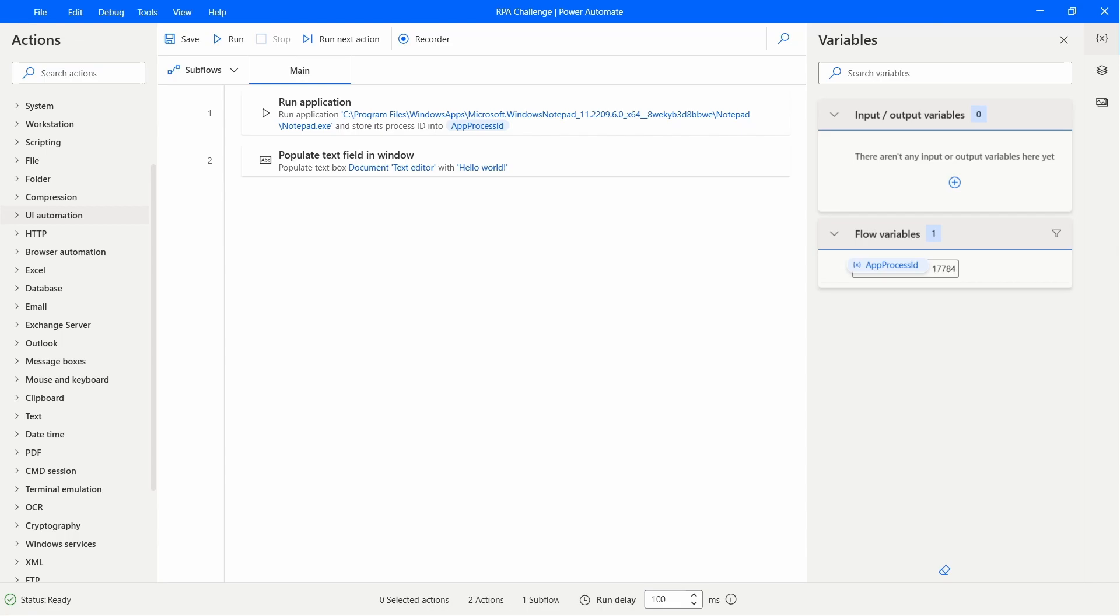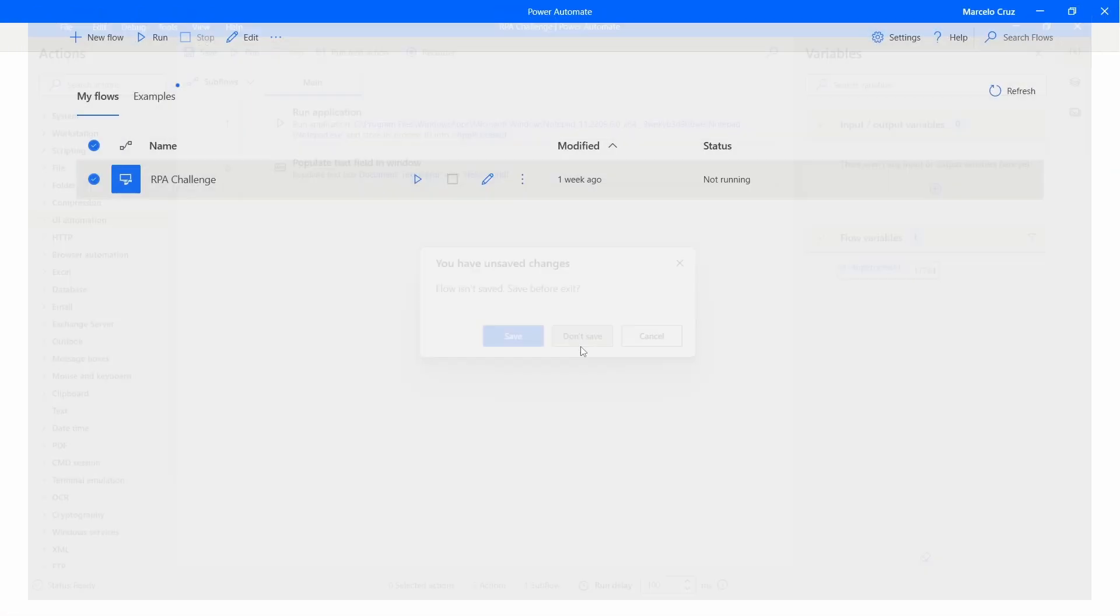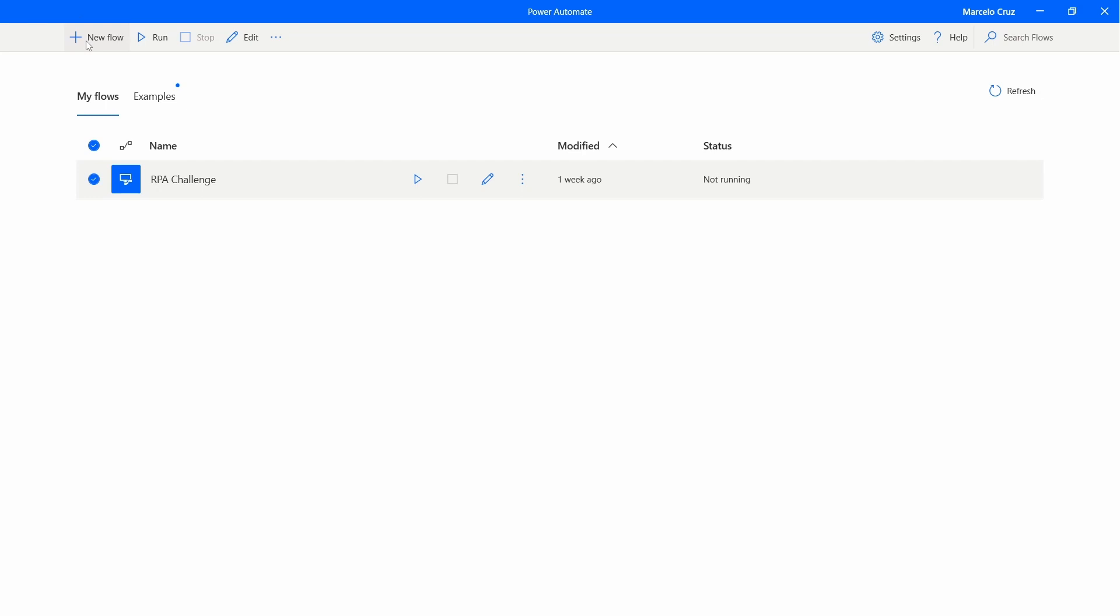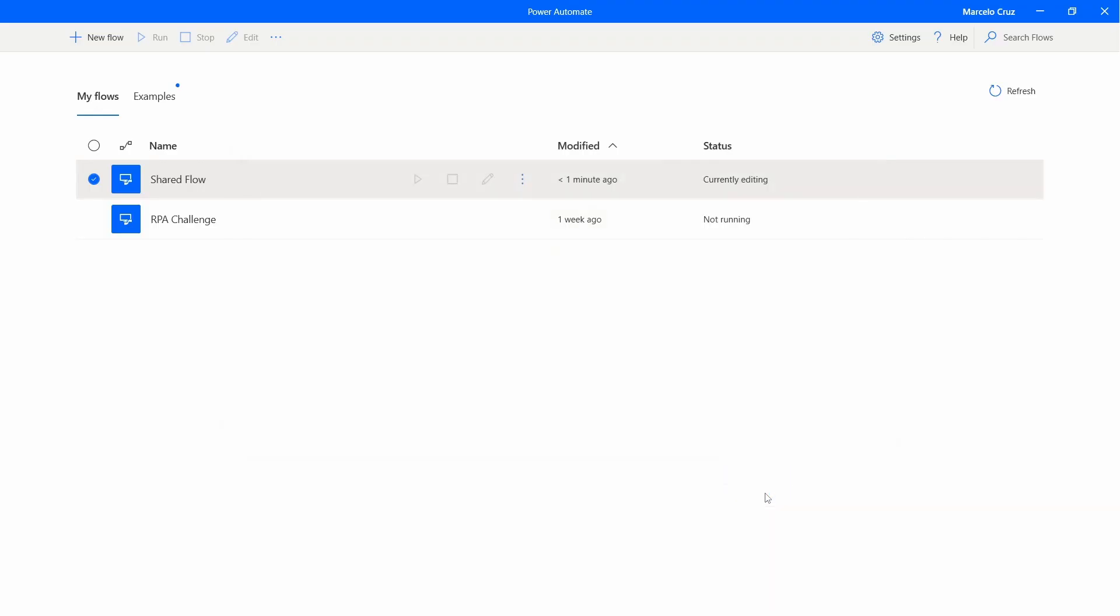Now let's create a new flow on Power Automate Desktop. Here, click new flow, define the flow name, and click on create.